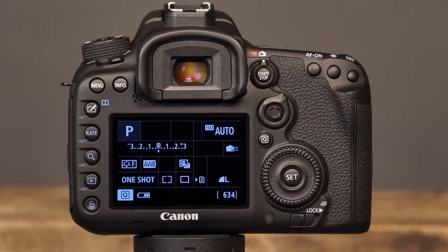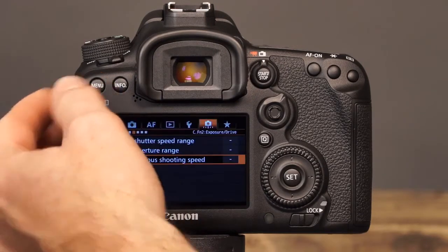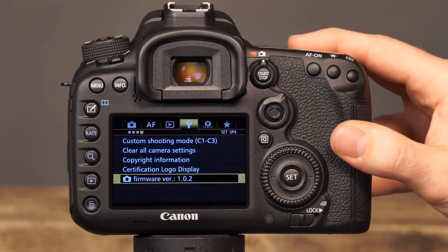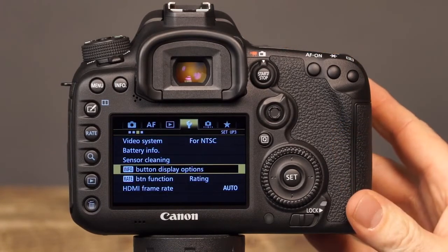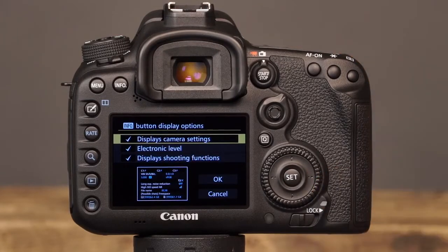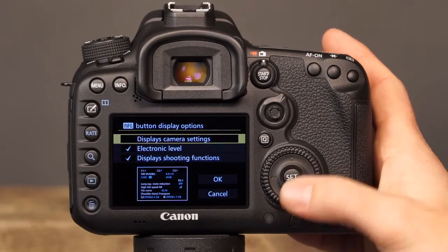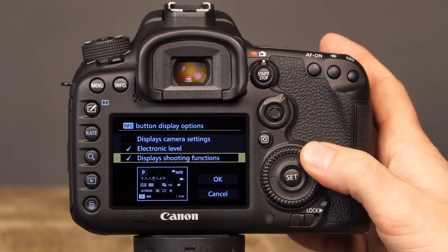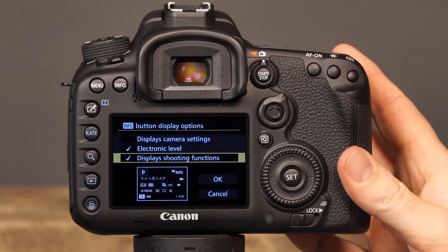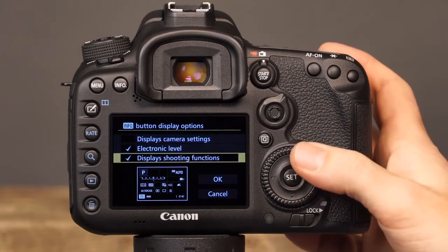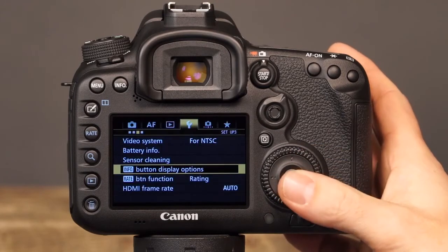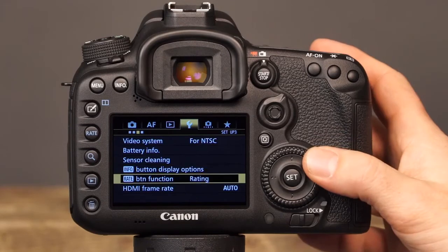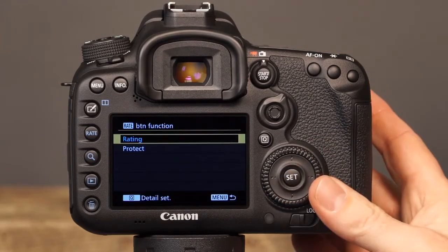On the 7D Mark II, you can also customize the function of the Info and Rating button. To do this, we'll need to enter the camera's menu system and navigate to the third setup menu. First, we'll look at the options for the Info button. With this option, you can choose what displays are shown each time the Info button is pressed. You can select or deselect camera settings, electronic level, and shooting functions by pressing Set. When you've made your selections, highlight OK and press Set again. The other button that can be customized in the setup menu is the Rating button. Here, you can choose to have the Rating button be used for rating images or for protecting images.